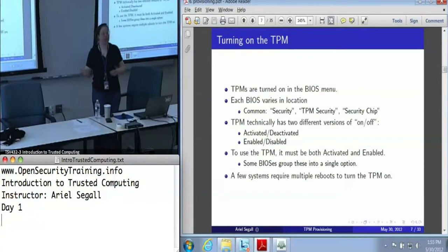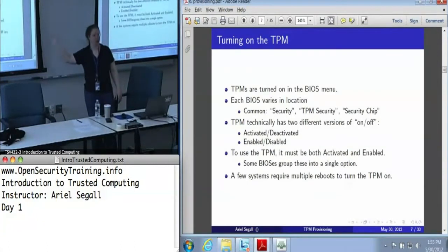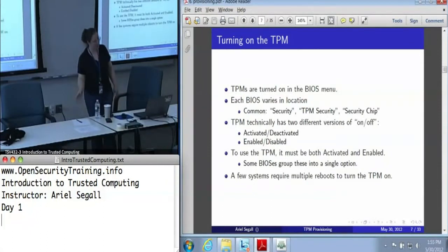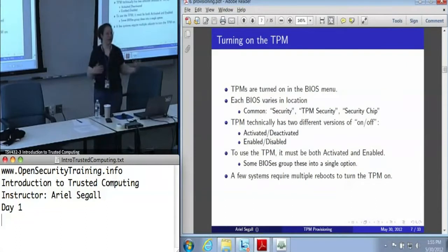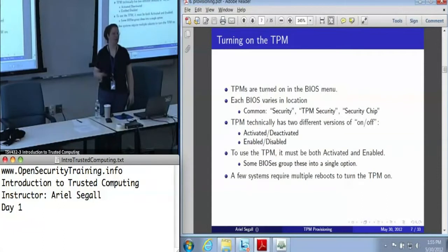Sometimes they will say enabled/disabled, in which case you can assume it's also including activated and deactivated. Yes, those states are technically different, but they have to do with some minor administrative commands. In any context where you actually want to use the TPM, don't worry about the distinction — just turn the thing on.